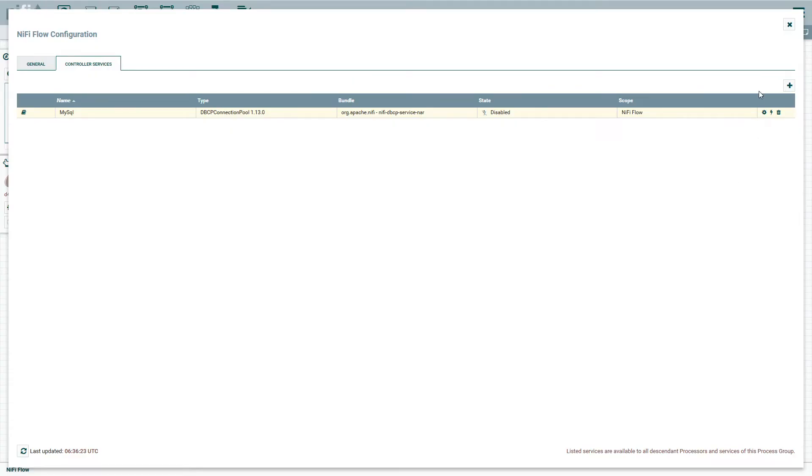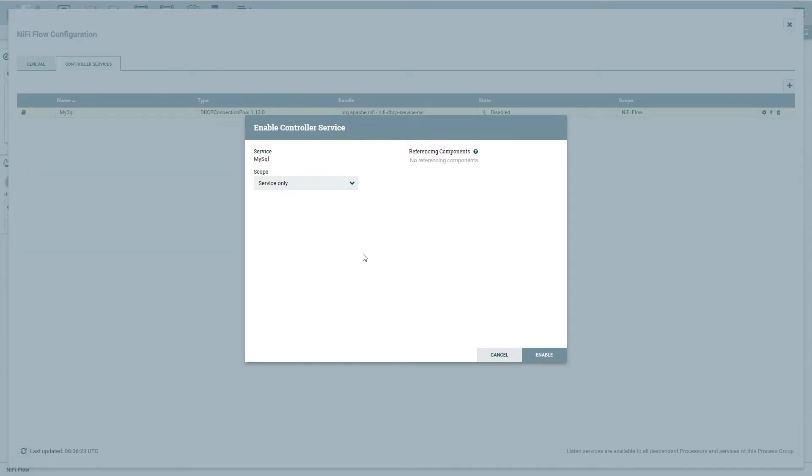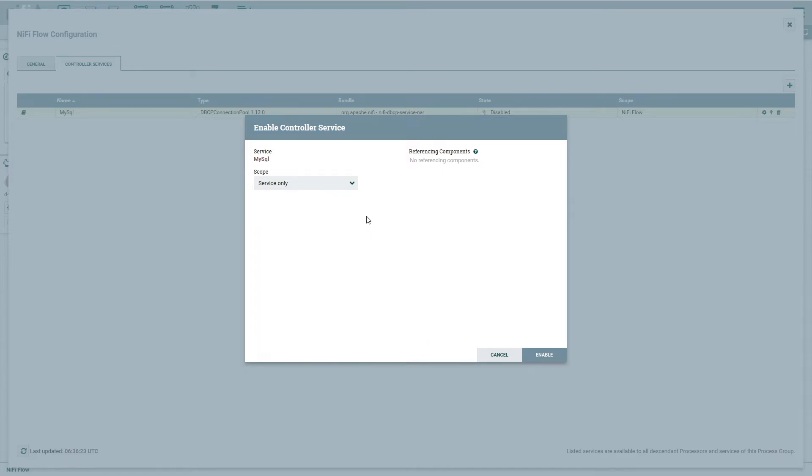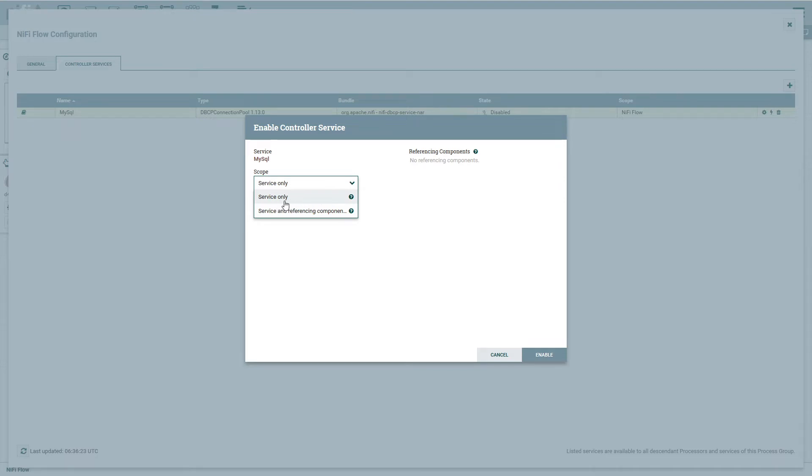Now I can go ahead and use the three options over here. So we have the configure and we have the enable and then we have that remove. So in this case, we're going to enable it. When you go to enable controller services, you're always presented with the scope option here. So if you've already created flows and they are referencing this component that we're getting ready to enable here, you would have a list here of all those different NiFi processors and components that reference it. And you would have an option. Same thing when you disable it, you can go in here and disable. And when you disable it, it's going to disable obviously all those referencing components. So in this case, I would have the option to start the service only or start the service in the referencing components.